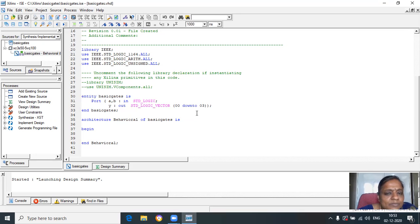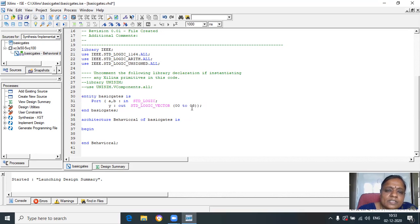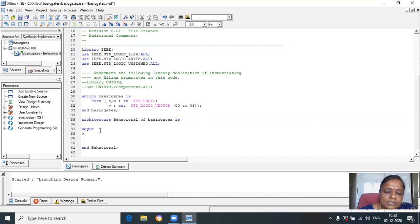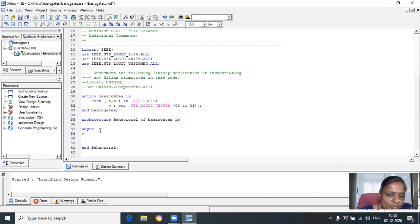Totally there are four outputs — from zero to three. But here 'downto' is somewhat wrong because from zero it should go 0, 1, 2, 3, not downto. That is why it should be 0 to 3. Click on 'basic gates'. Next, by default, it is showing: architecture behavioral of basic gates begin. Let us write the program for the OR gate. There are two inputs and we are displaying all the basic gate outputs. You have taken totally four outputs — Y(0), Y(1), Y(2), and Y(3).